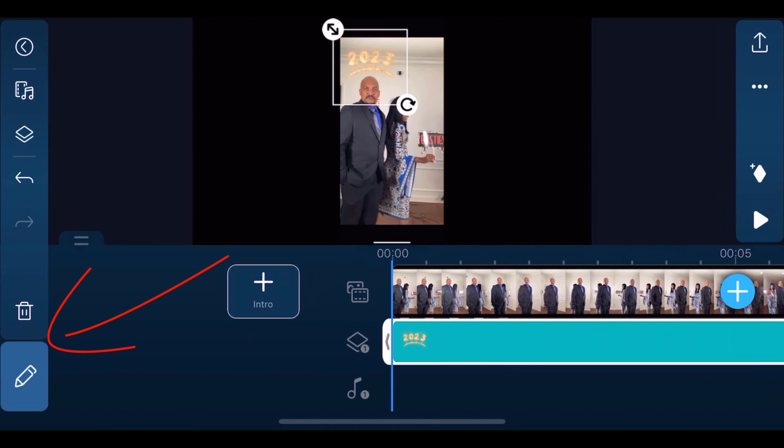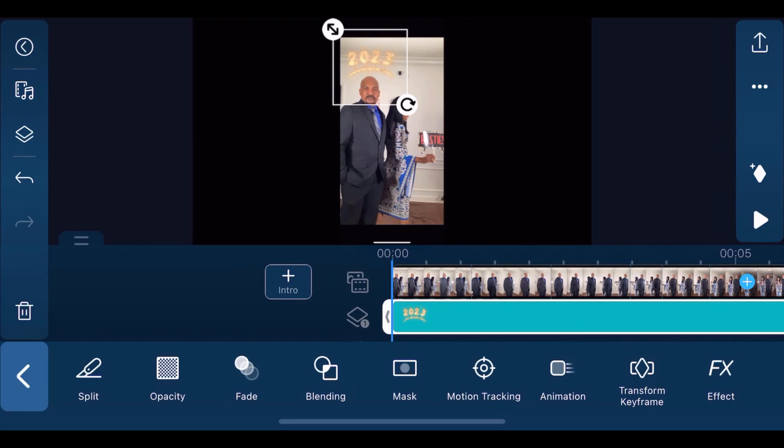Now we'll tap on the edit icon and then tap on motion tracking.